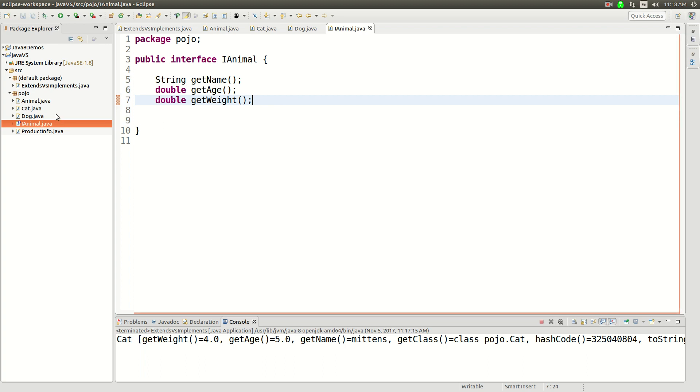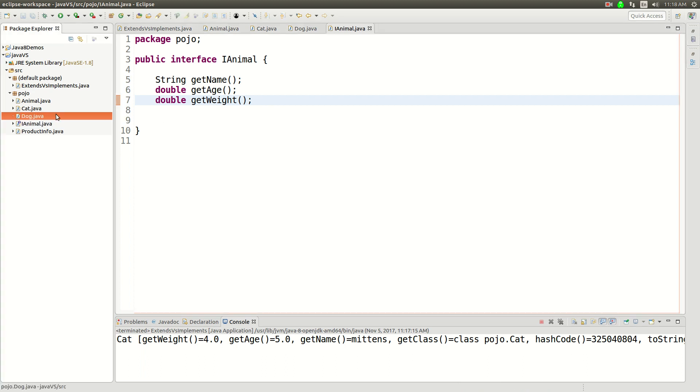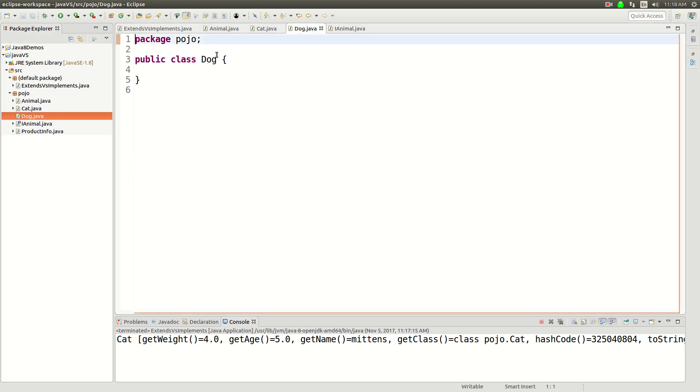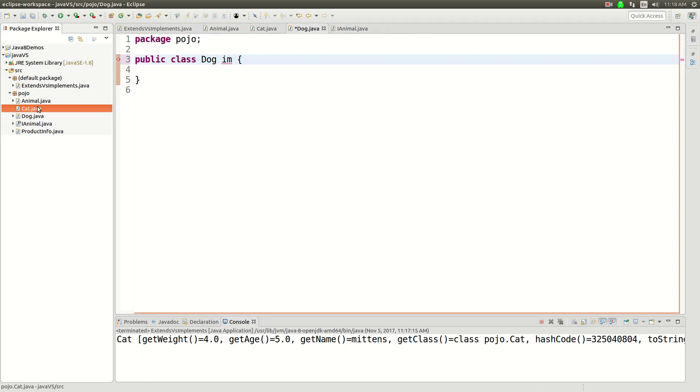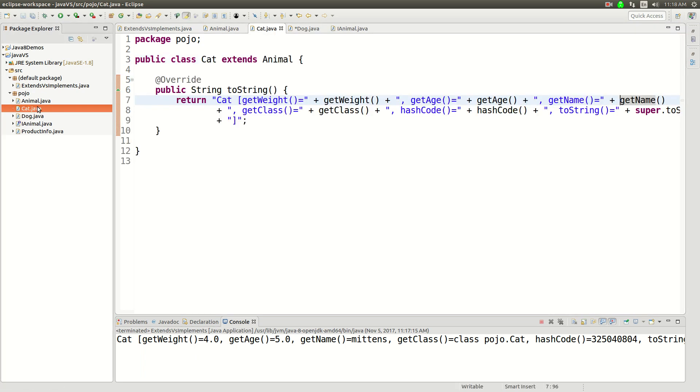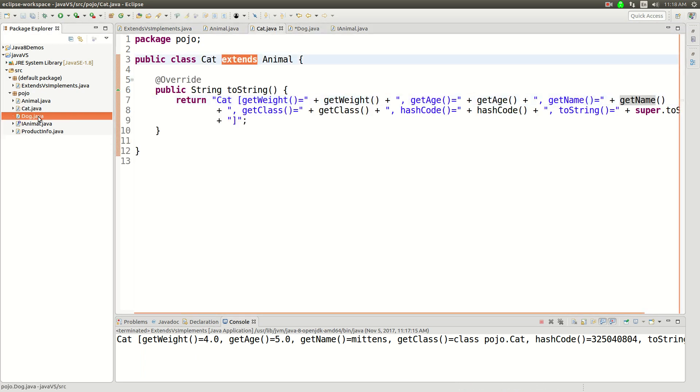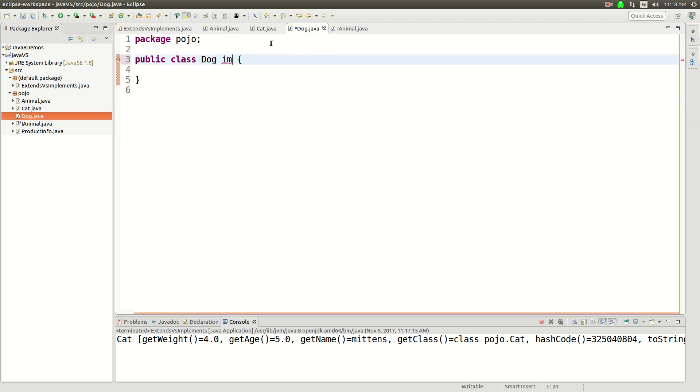Now if we take the dog and we implement... and again, this is the difference here. It's not extend, it's implement. We're going to implement the interface IAnimal.